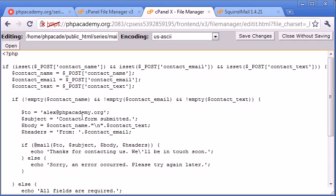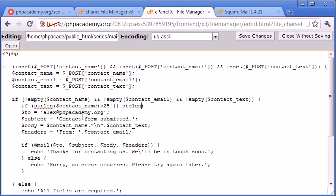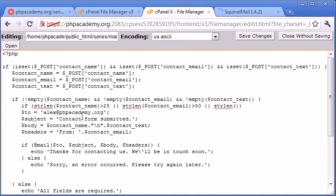Let's go ahead and after we've checked for empty, I'm going to say if strlen of contact name is greater than 25, then we want to return an error. We can put these all in the same condition to save a bit of time. So if the string length of contact name is greater than 25, or the string length of contact email is greater than 50, or the string length of contact text is greater than 1,000, for example, then we want to echo out an error.